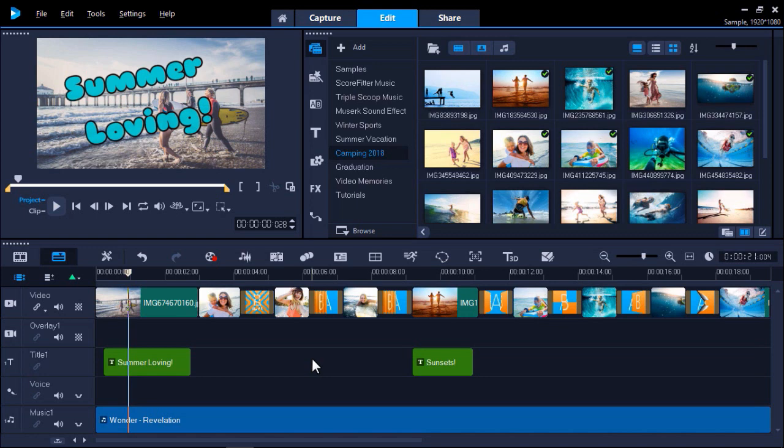I have my project open on my timeline and want to work on this on my office laptop later on. I'll need to create a Smart Package in order to open this project on another device with VideoStudio.